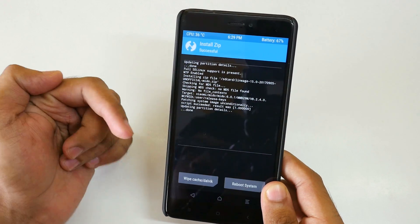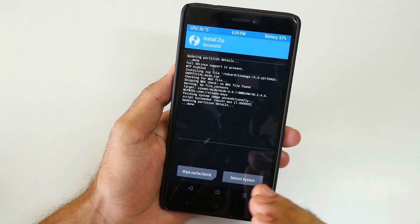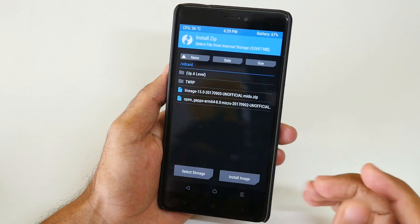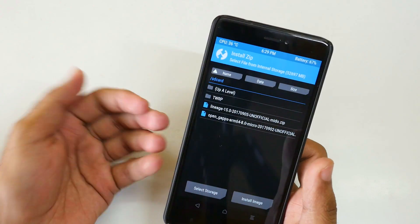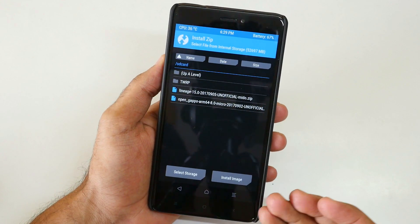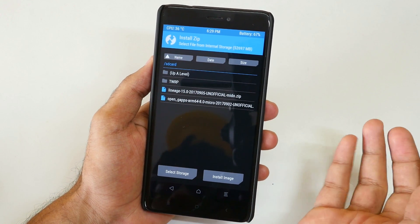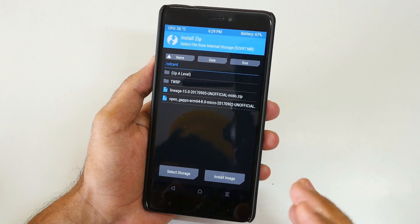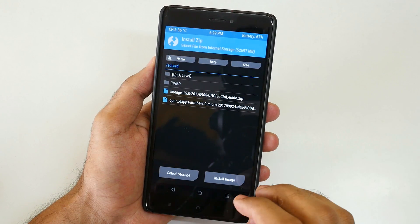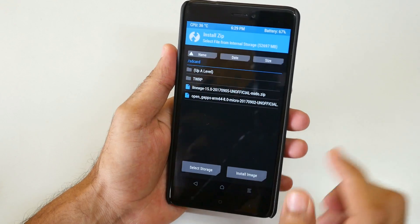Before flashing this ROM, do check the XDA thread so that you can determine whether the things you want to work in a ROM are working or not. I am not mentioning the bugs in this video because those bugs will be fixed over time. For example, if VoLTE is not working right now but gets fixed after 2 months, you might end up thinking VoLTE is not working on the ROM. So do check the XDA thread for the latest bugs present in the ROM.